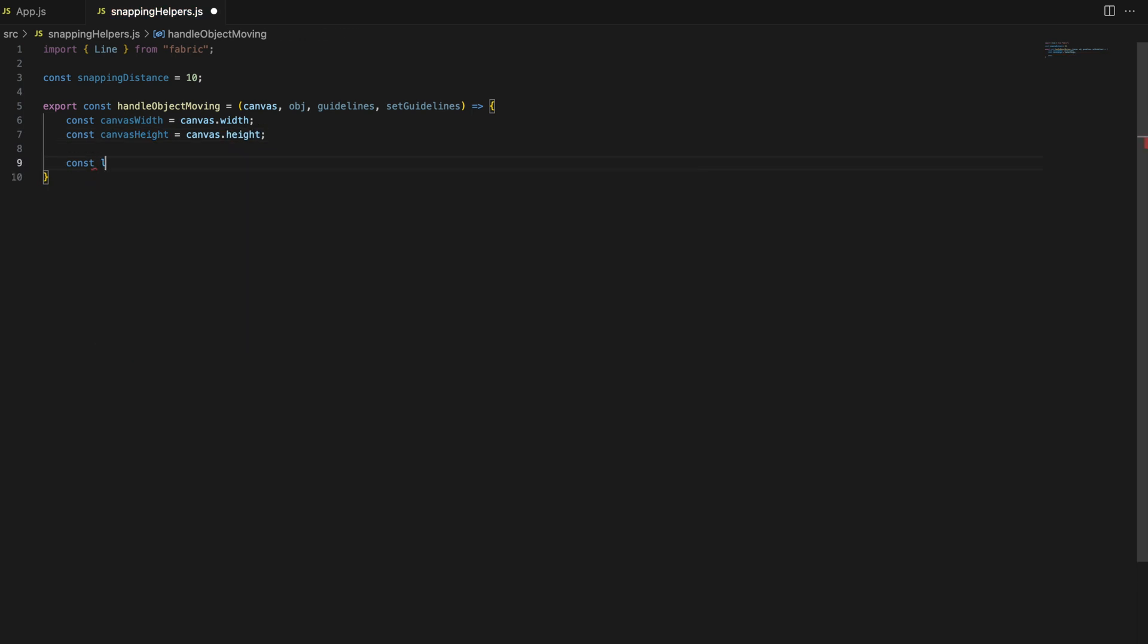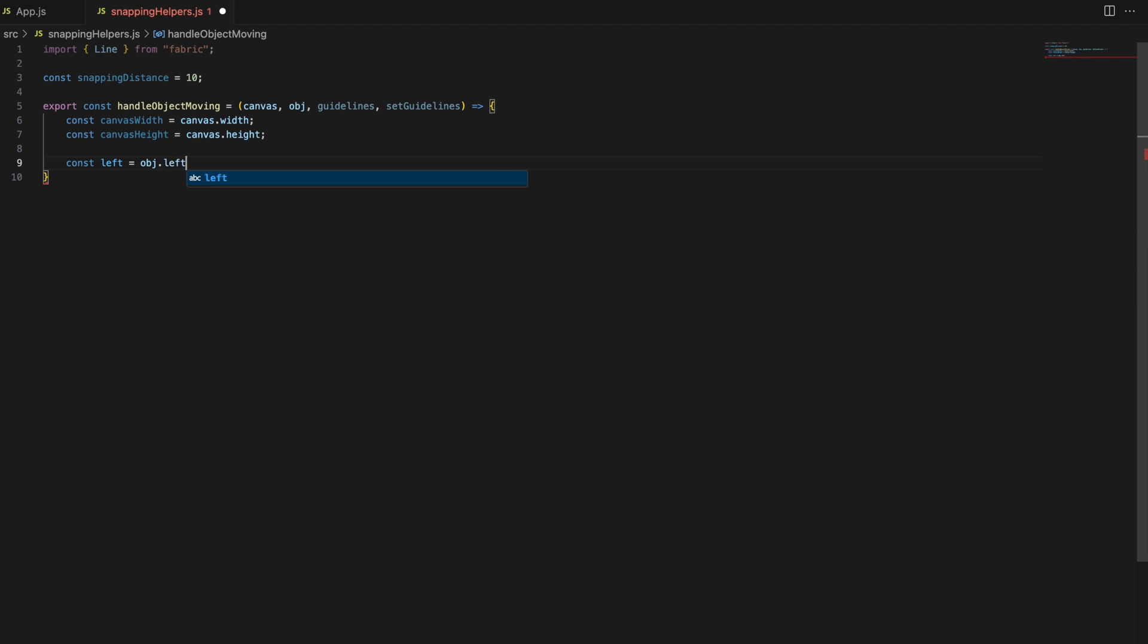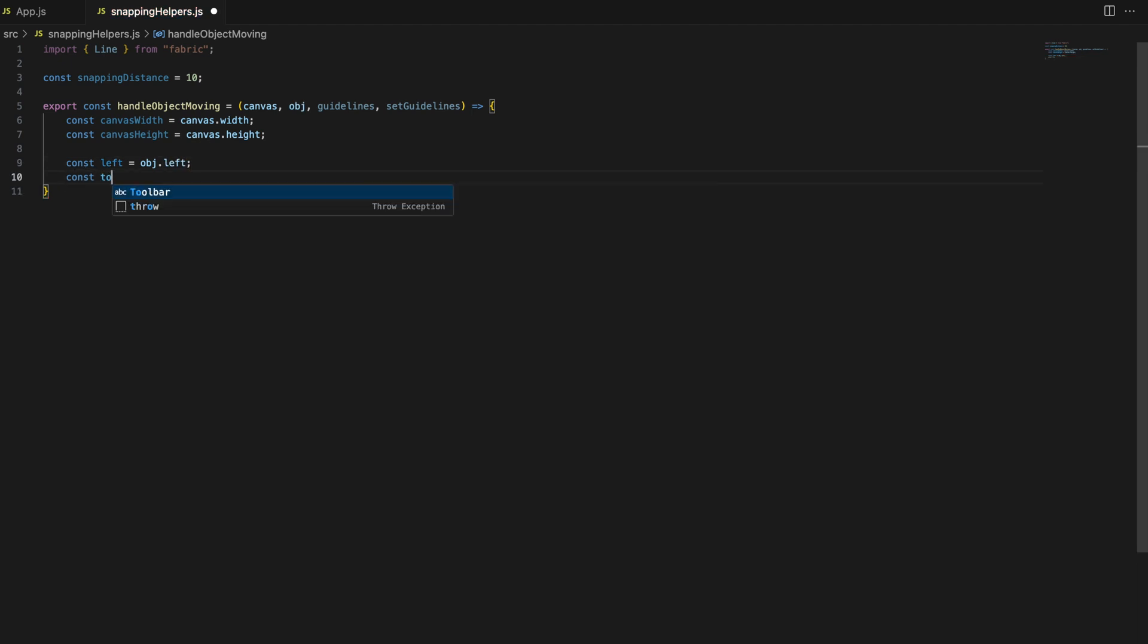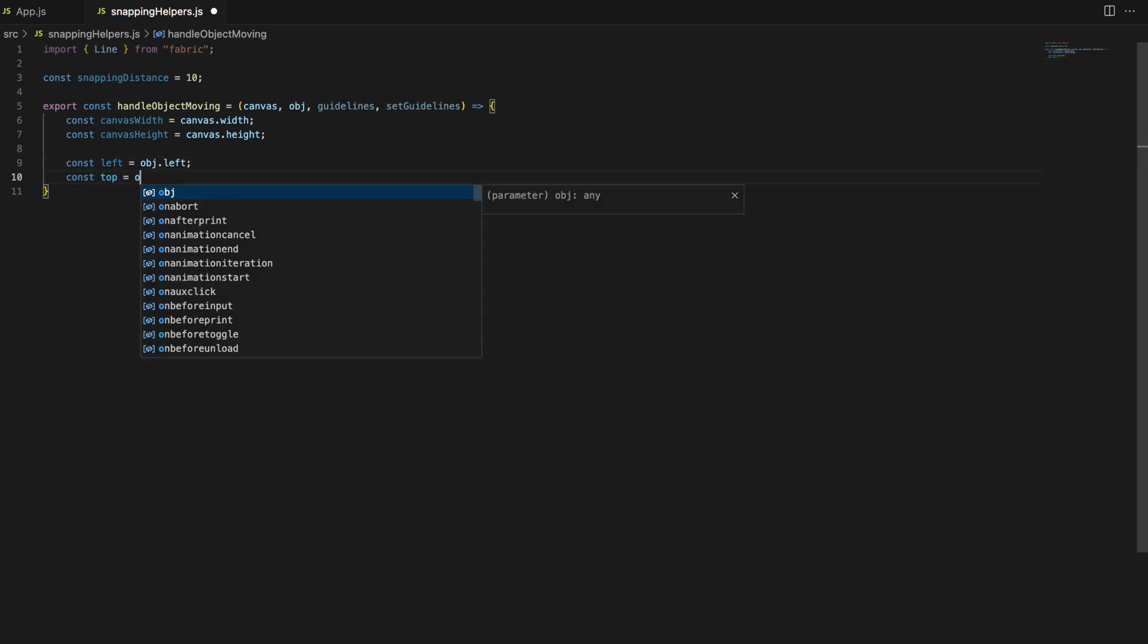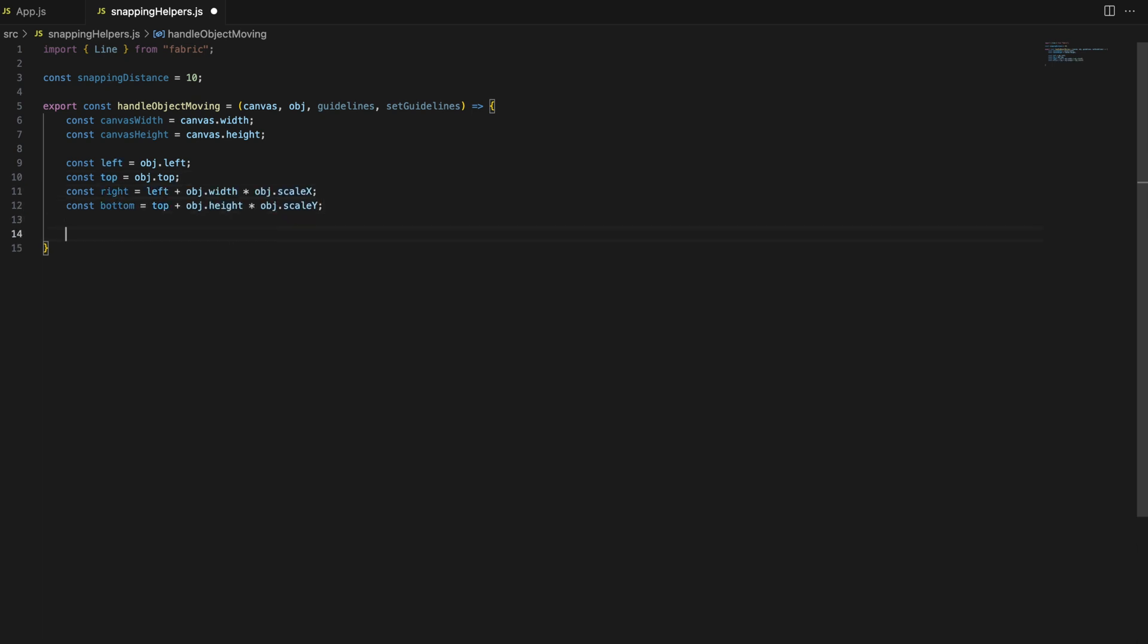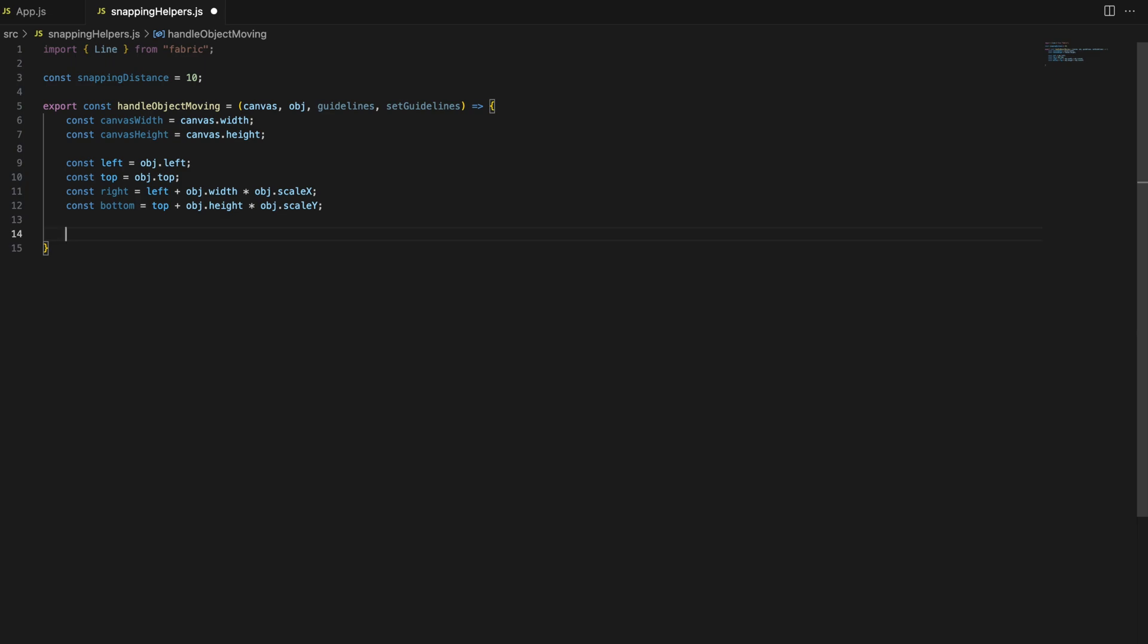Here, we calculate the position of the object on the canvas. Left and top give us the coordinates of the object's top left corner. Right and bottom are calculated by adding the object's width scaled by scaleX and height scaled by scaleY to these coordinates. This gives us the position of the object's bottom right corner.